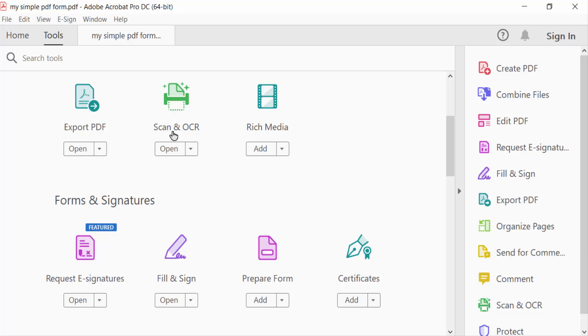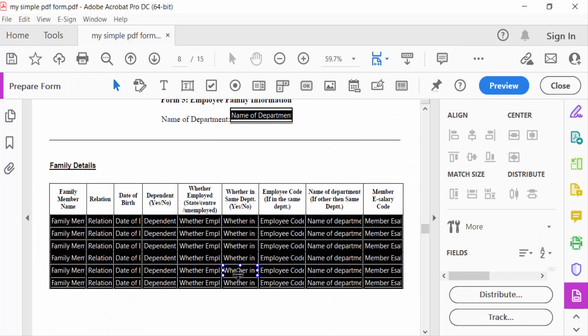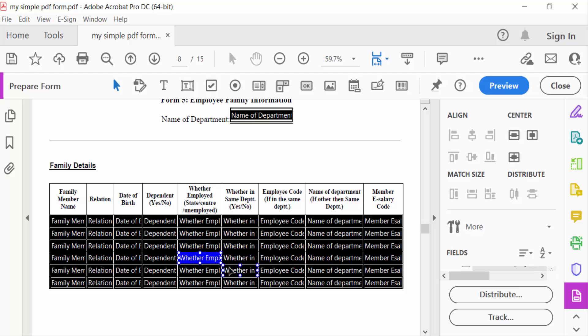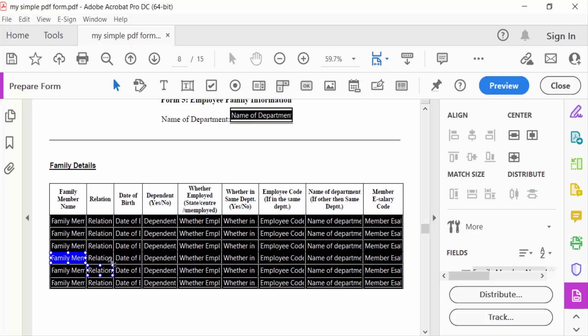Now see all the text fields are visible, and I want to select all the text fields. When I select this, it will be selected individually, but I want to select all the text fields or select multiple text fields at once.